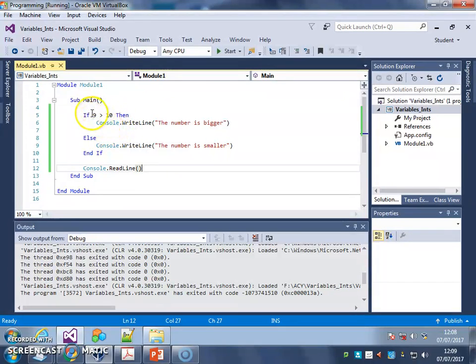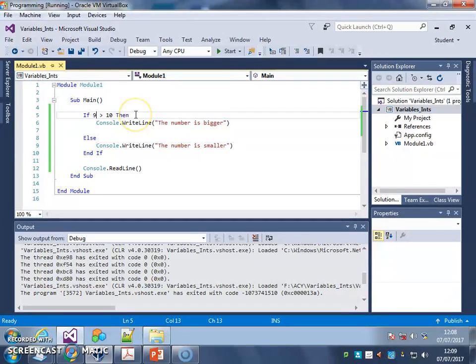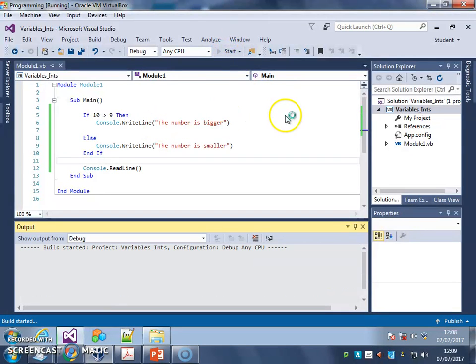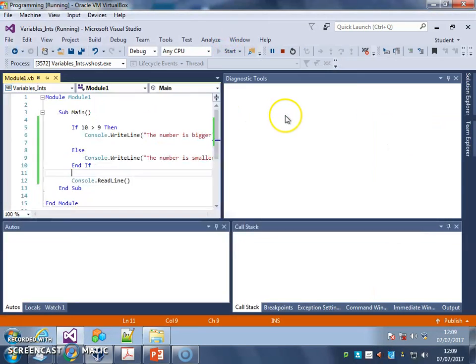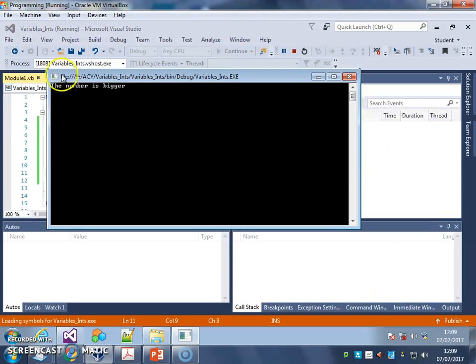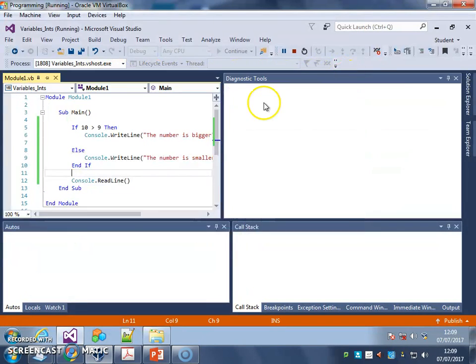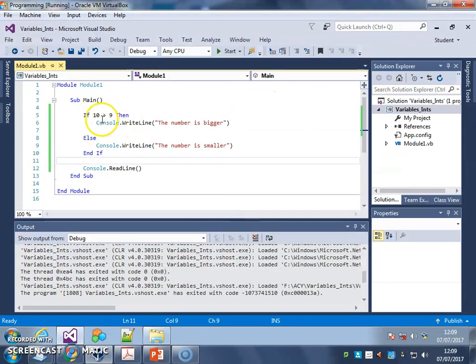Have a play around with different numbers in here. In fact, let's change it now. If 10 is greater than 9, so now I should get the number is bigger. There we go. I get that message instead, based on the conditional check we've just done.